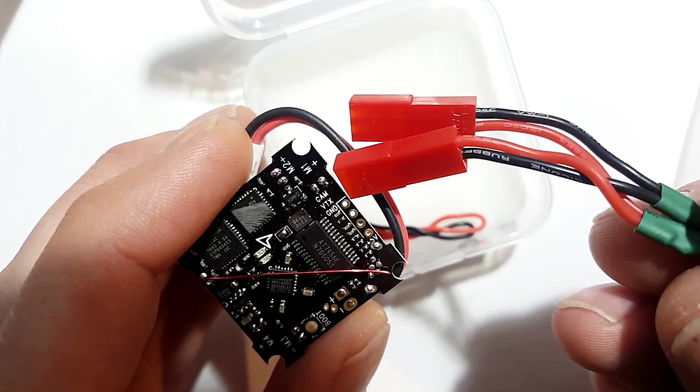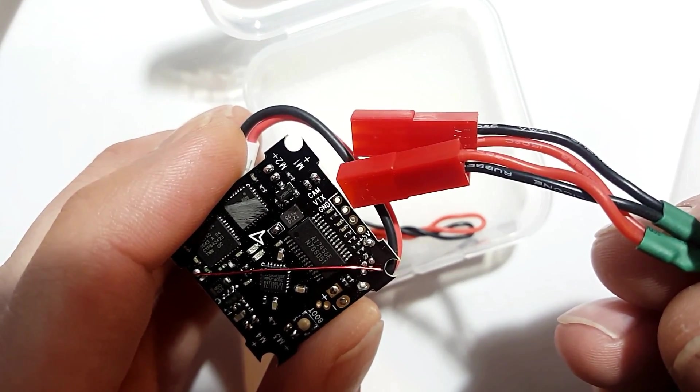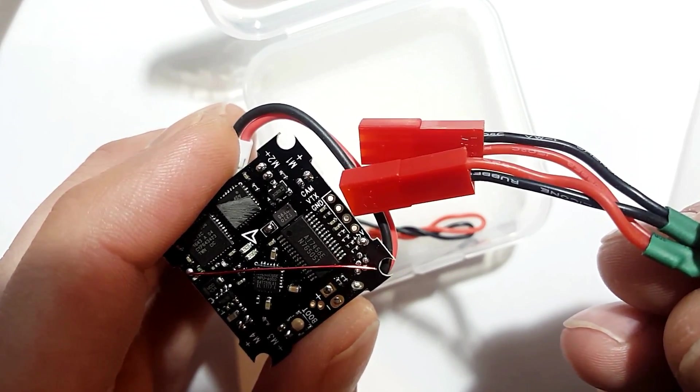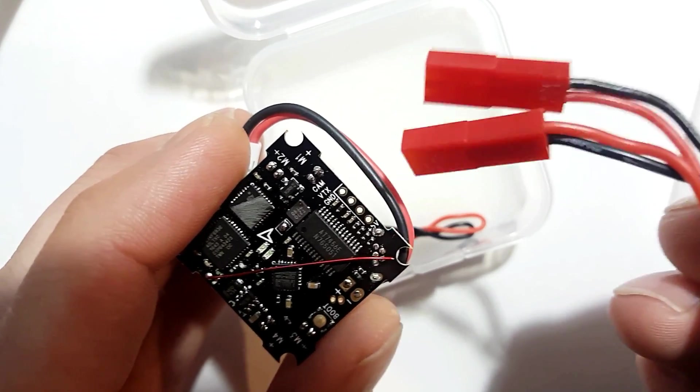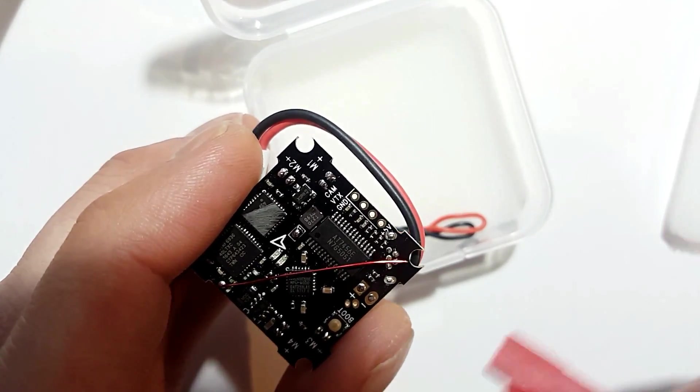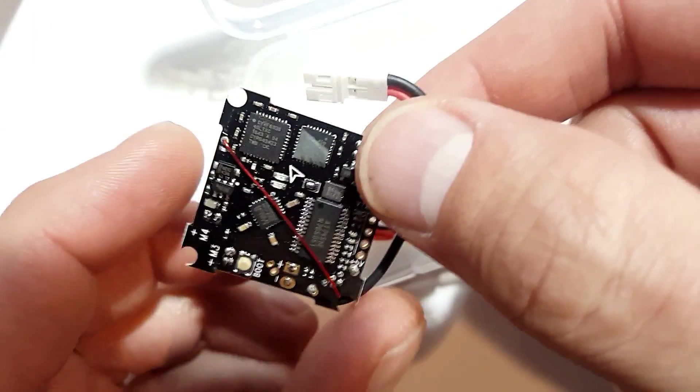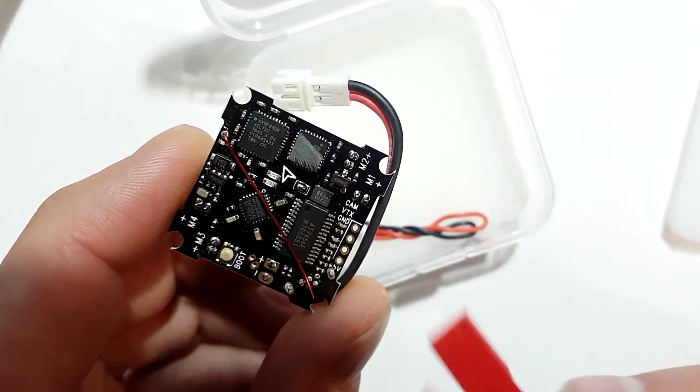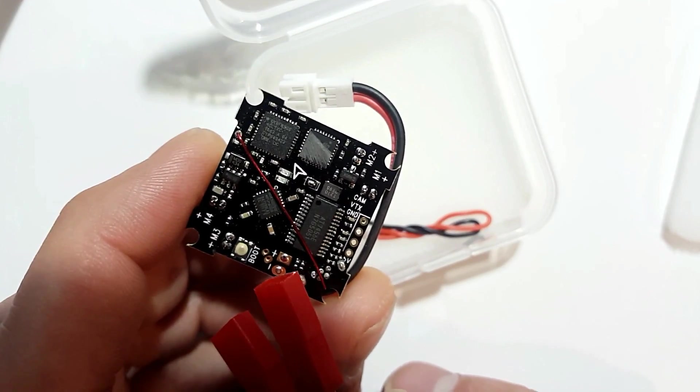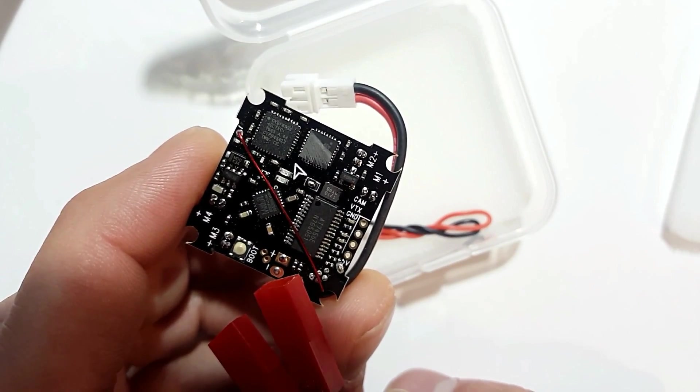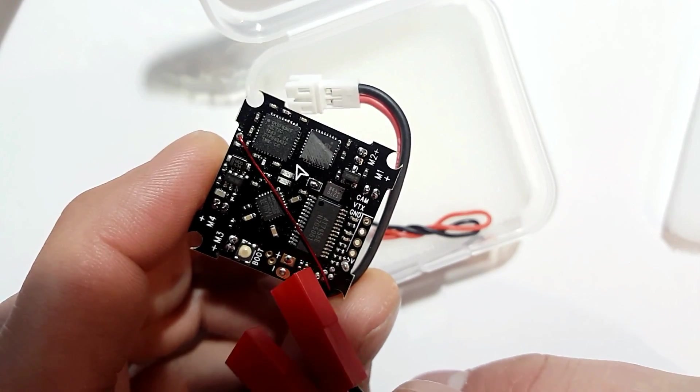You've got your camera, VTX, your ground and your 5 volt over here. You've got your boot. You've got pads that you can connect your camera with. You can also connect them to the main battery pads here.